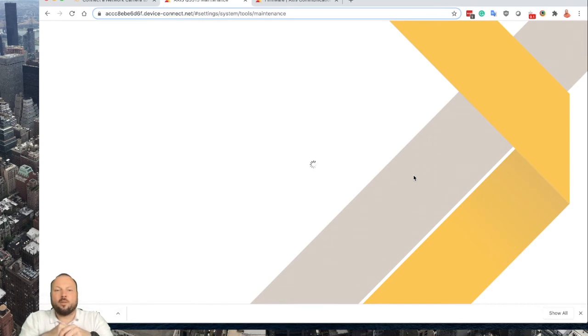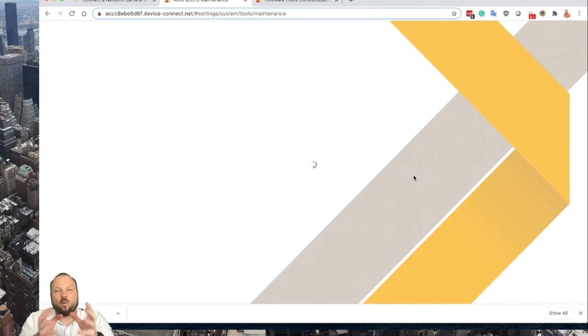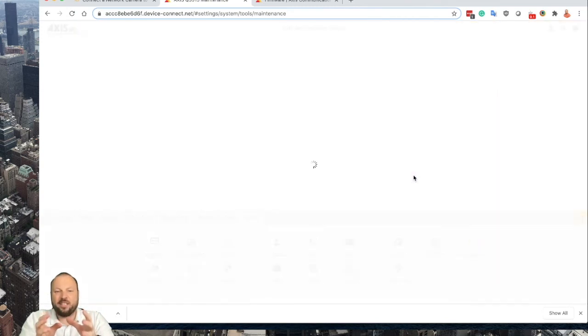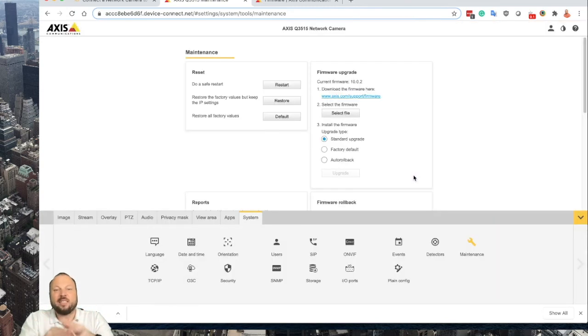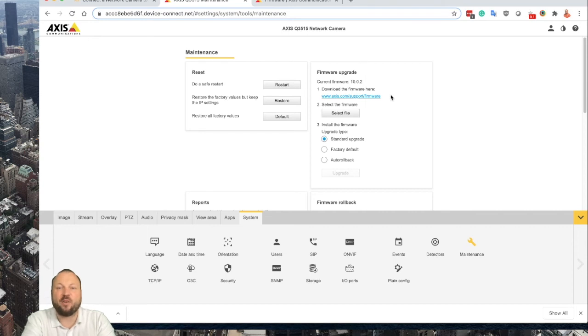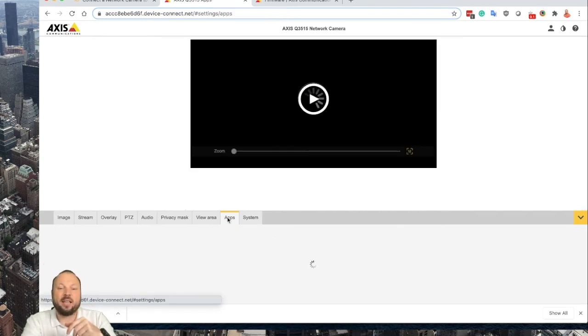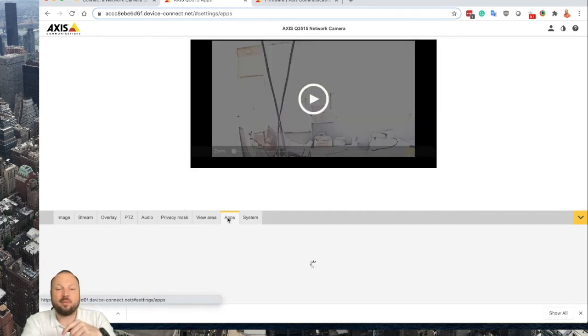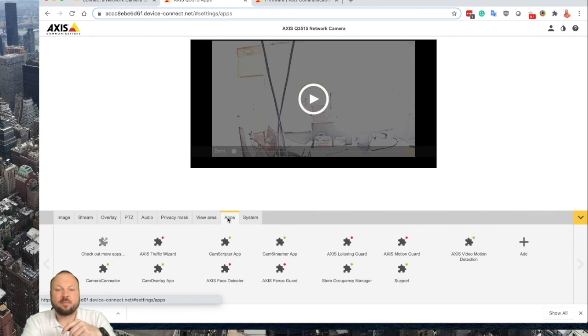The installation of the firmware might take a while, so be patient. Now the camera has restarted and we can confirm that we have the latest firmware installed. Now you can go back to your apps.